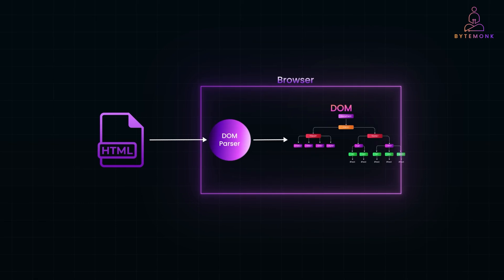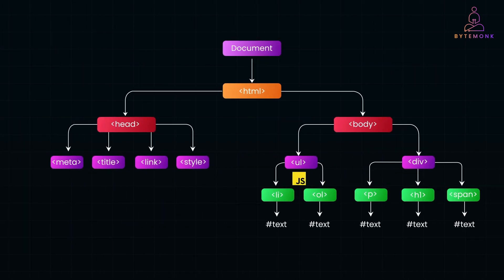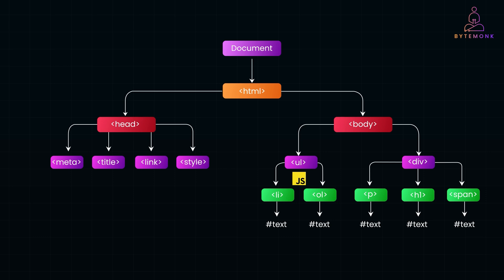And the best part, with JavaScript, you can access and modify this tree in real time. Want to change text on a button, add new content or update styles dynamically? The DOM lets you do all of that, making webpages interactive instead of just static.